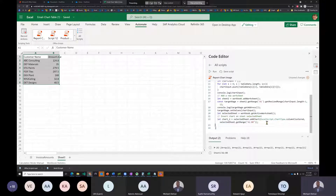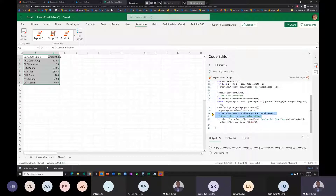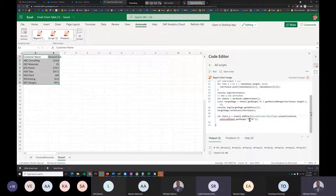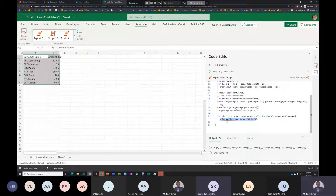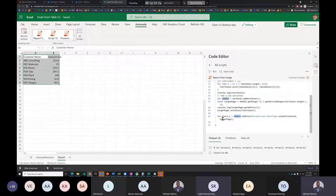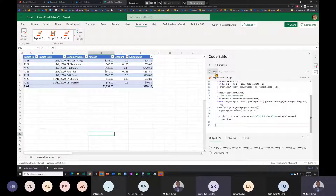Since the chart recording code is already done, he reuses it. He removes redundant lines, changes the sheet reference to Sheet2, and replaces the hard-coded address with the dynamic `targetRange` variable — customizing the recorded code to work dynamically.